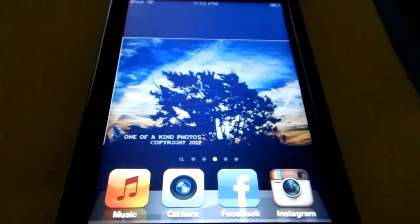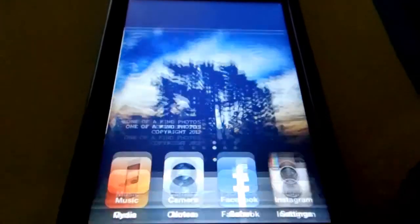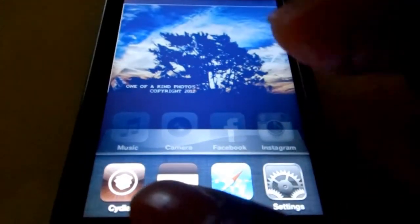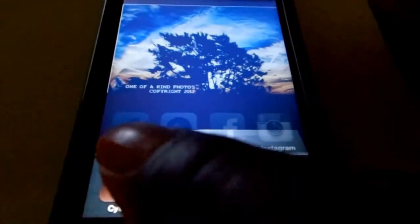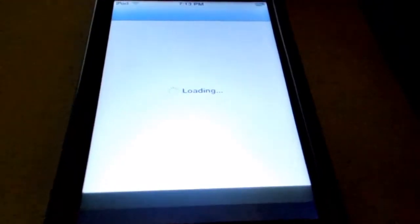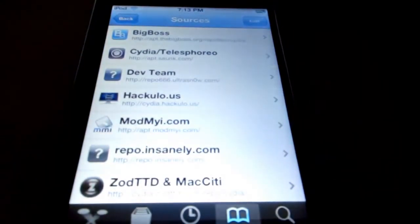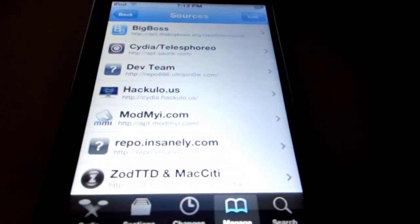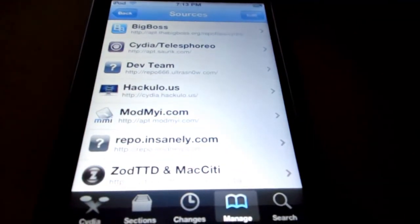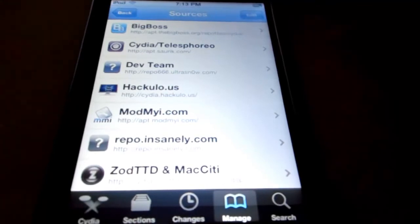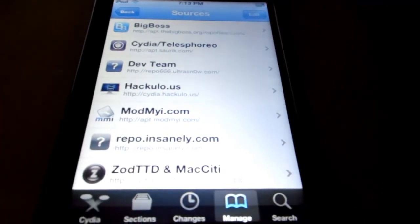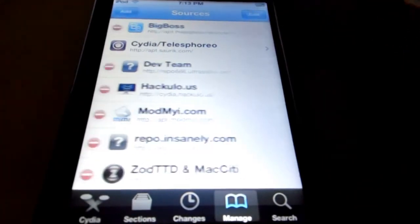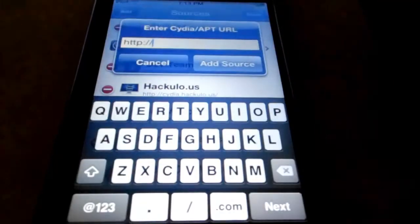So the first thing we're going to do is we're going to open up Cydia, and we're going to go to edit, add.